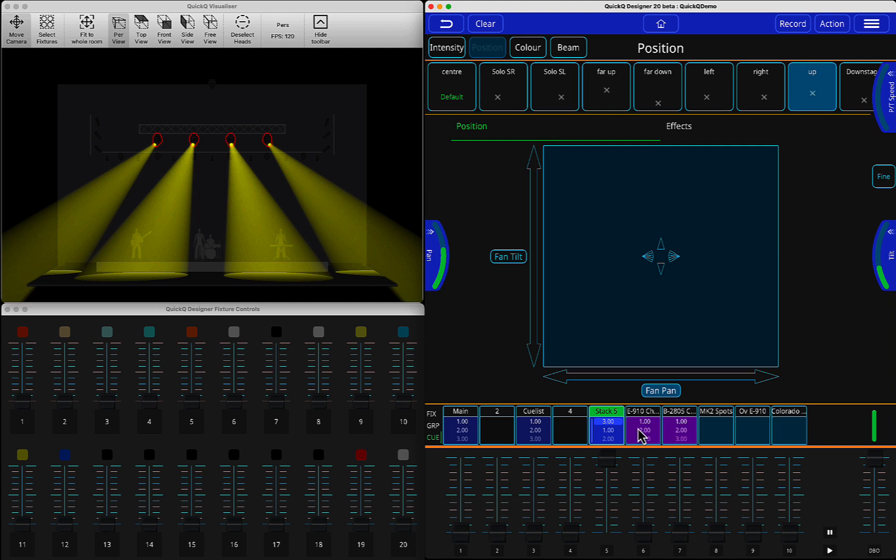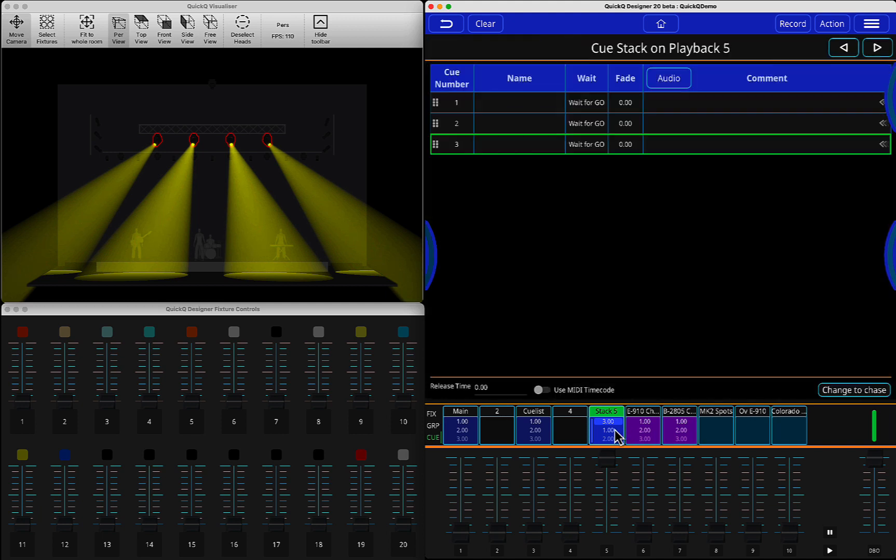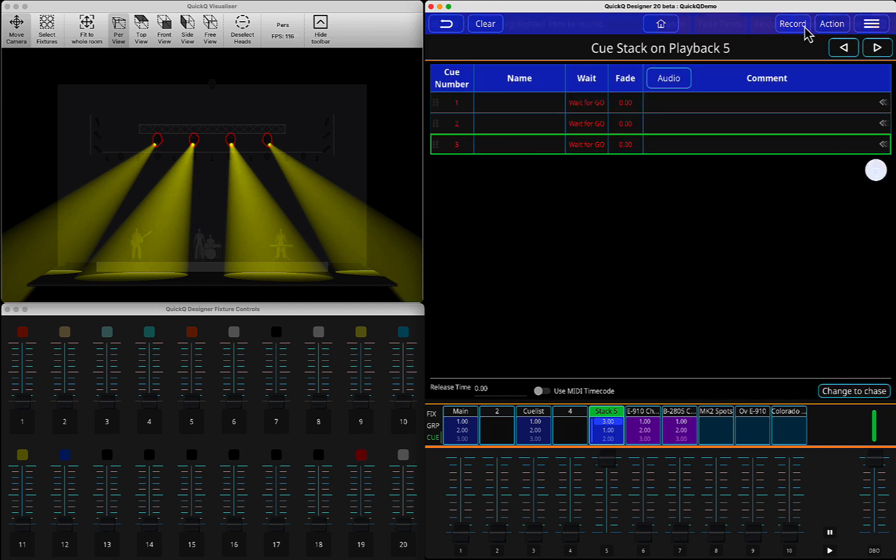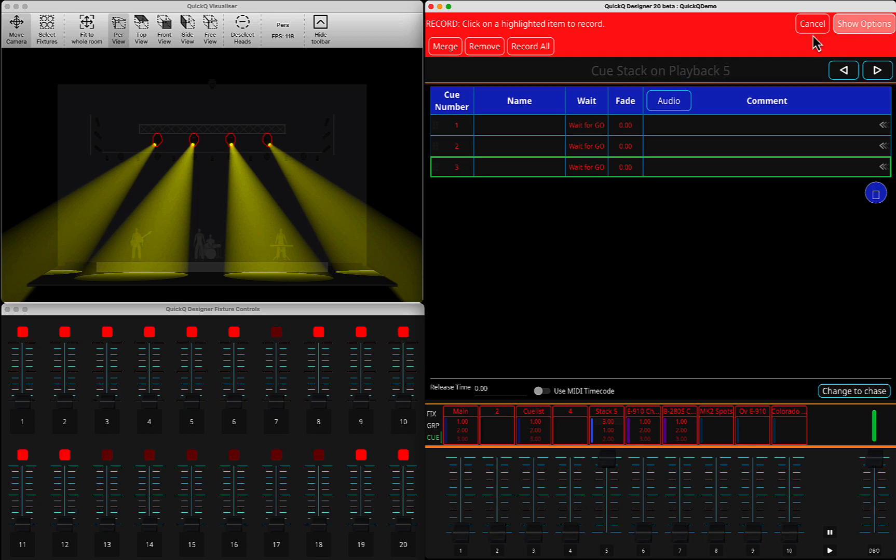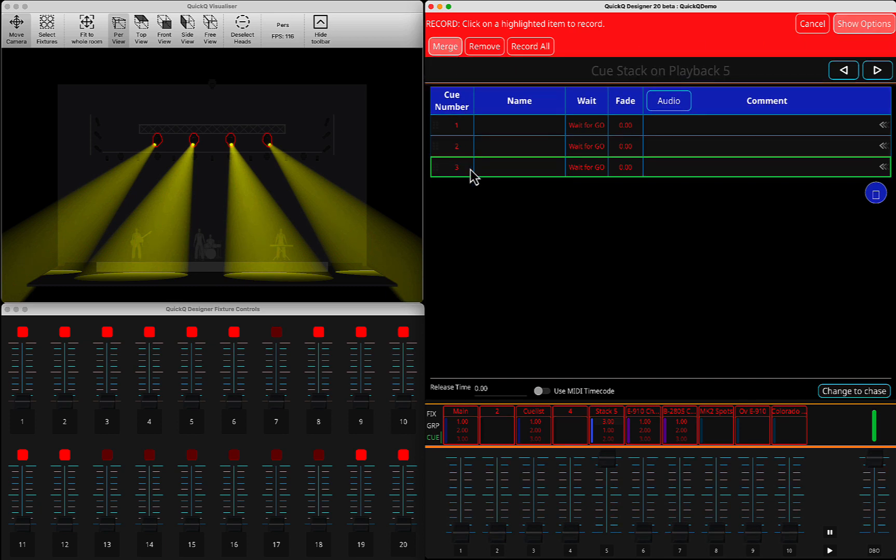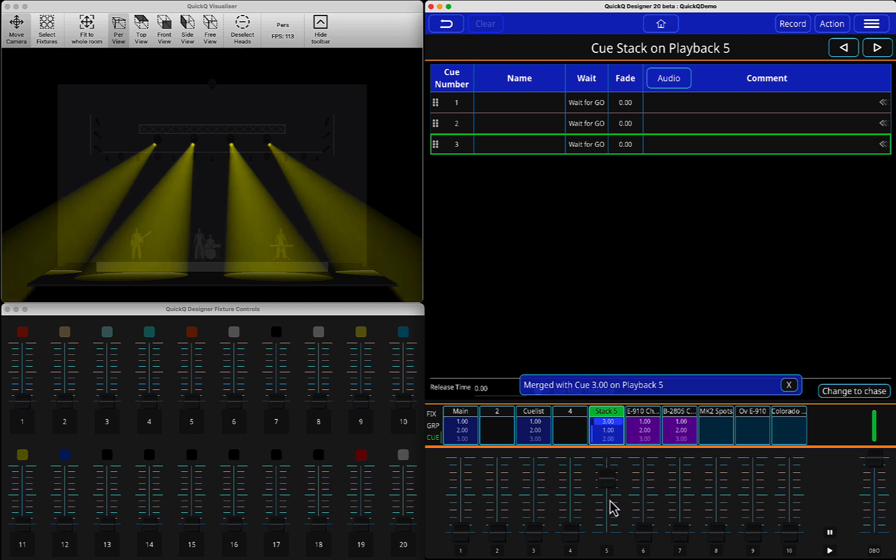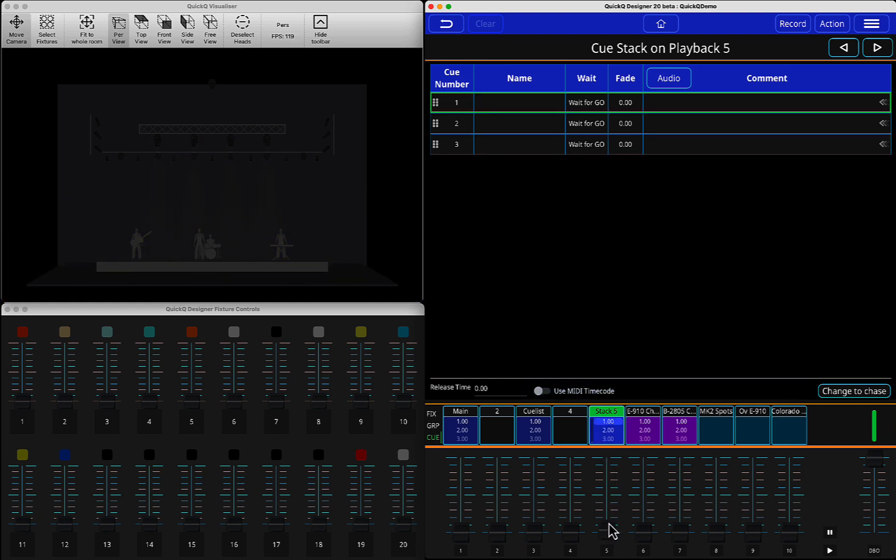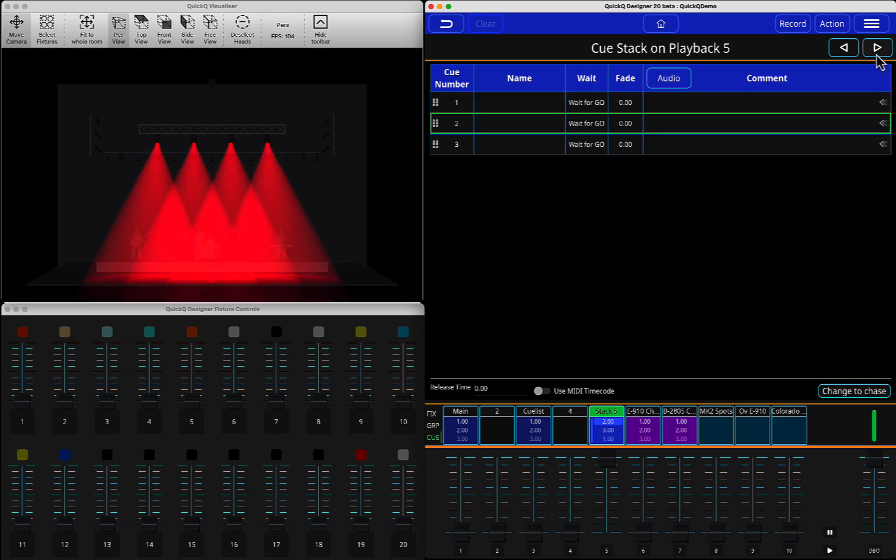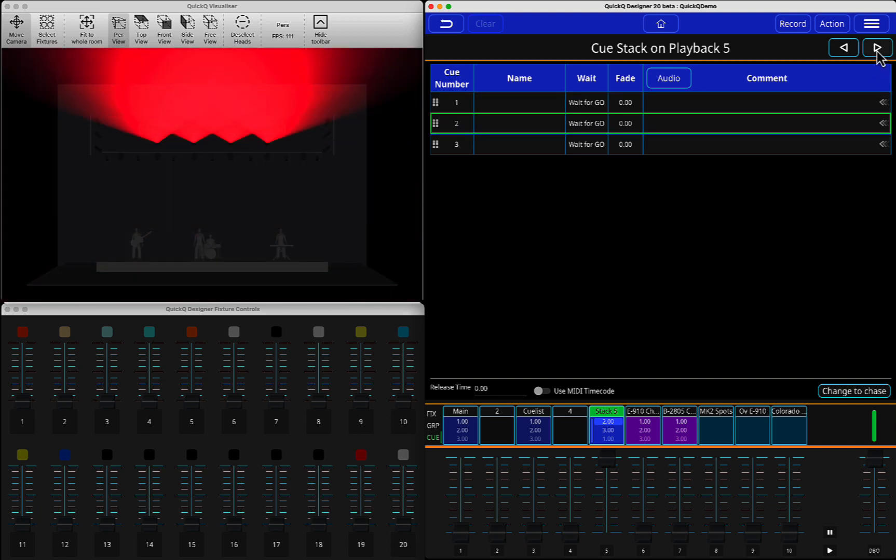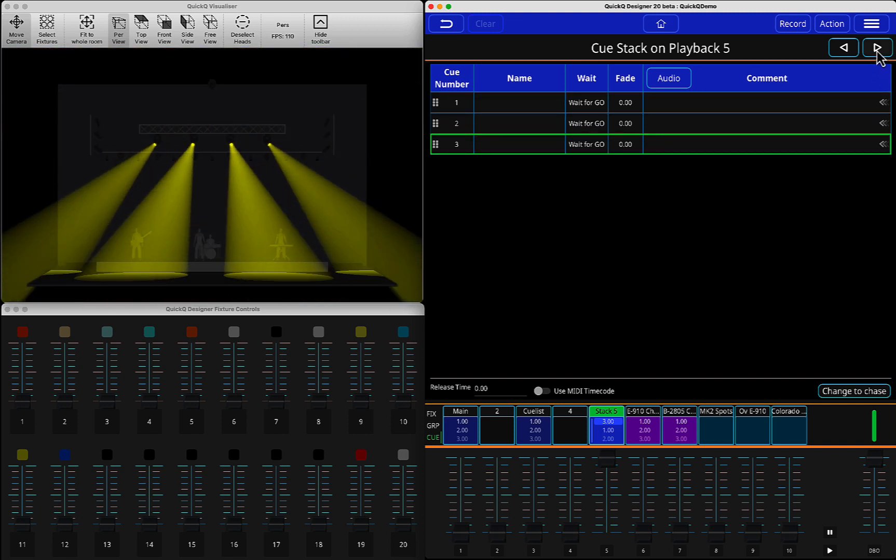And now, I want to merge the data. So I will press record, show options, merge, click on cue number three, press clear. So now we can go back again, restart the playback. Queue 1, queue 2, and queue 3.